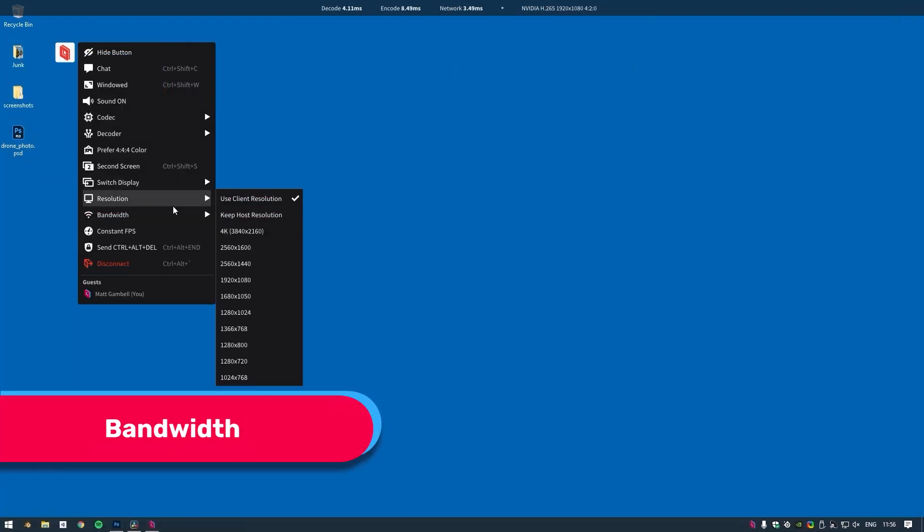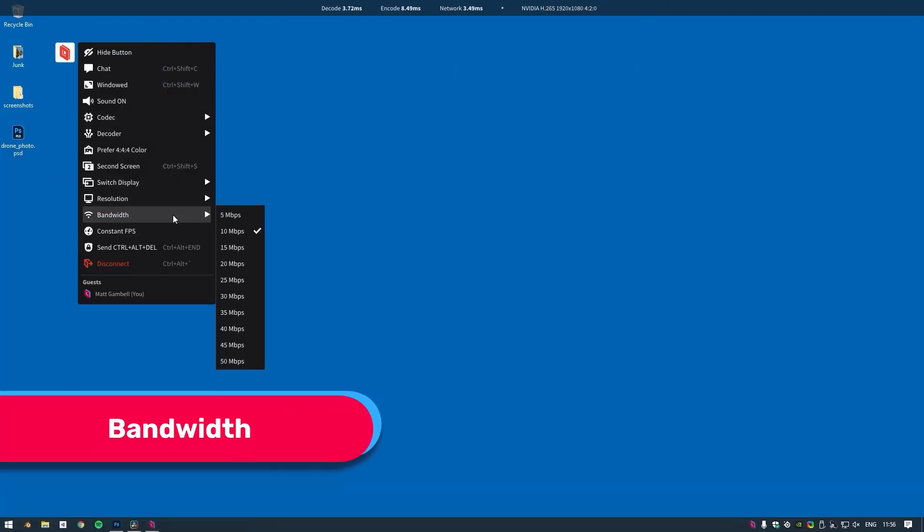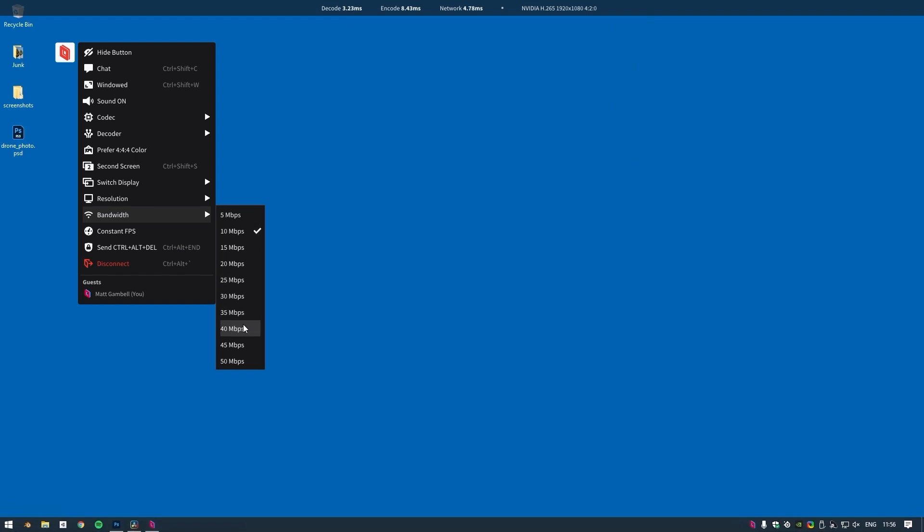Let's begin by talking about bandwidth. When you're working with a single client host, the bandwidth setting will control the maximum bandwidth that the host machine will ever stream to the client. Parsec is designed to be incredibly bandwidth efficient, especially when the screen is static. When there is motion on the screen, Parsec will use whatever bandwidth it needs to compensate for that motion up to the bandwidth limit you've set as your maximum.